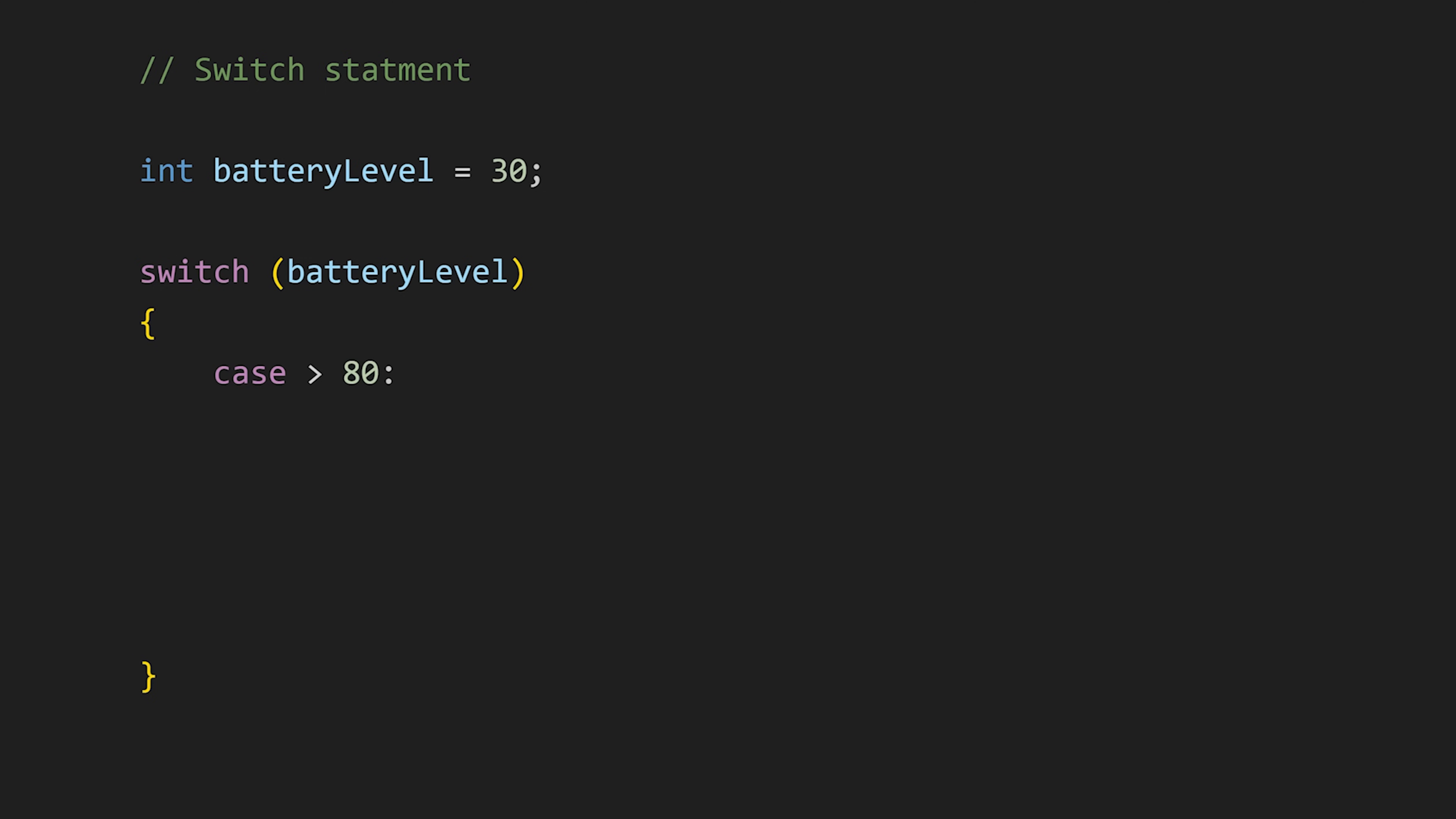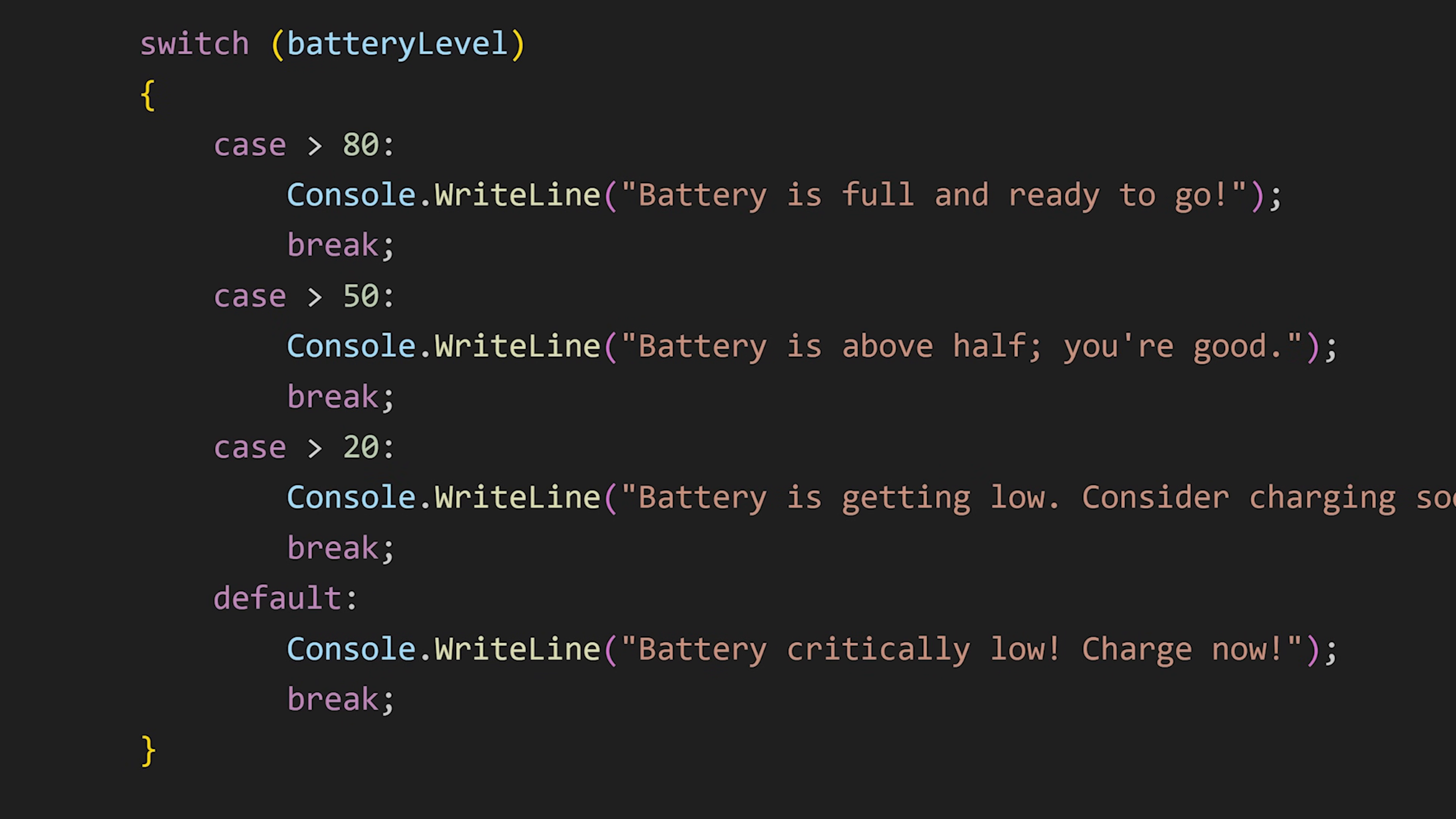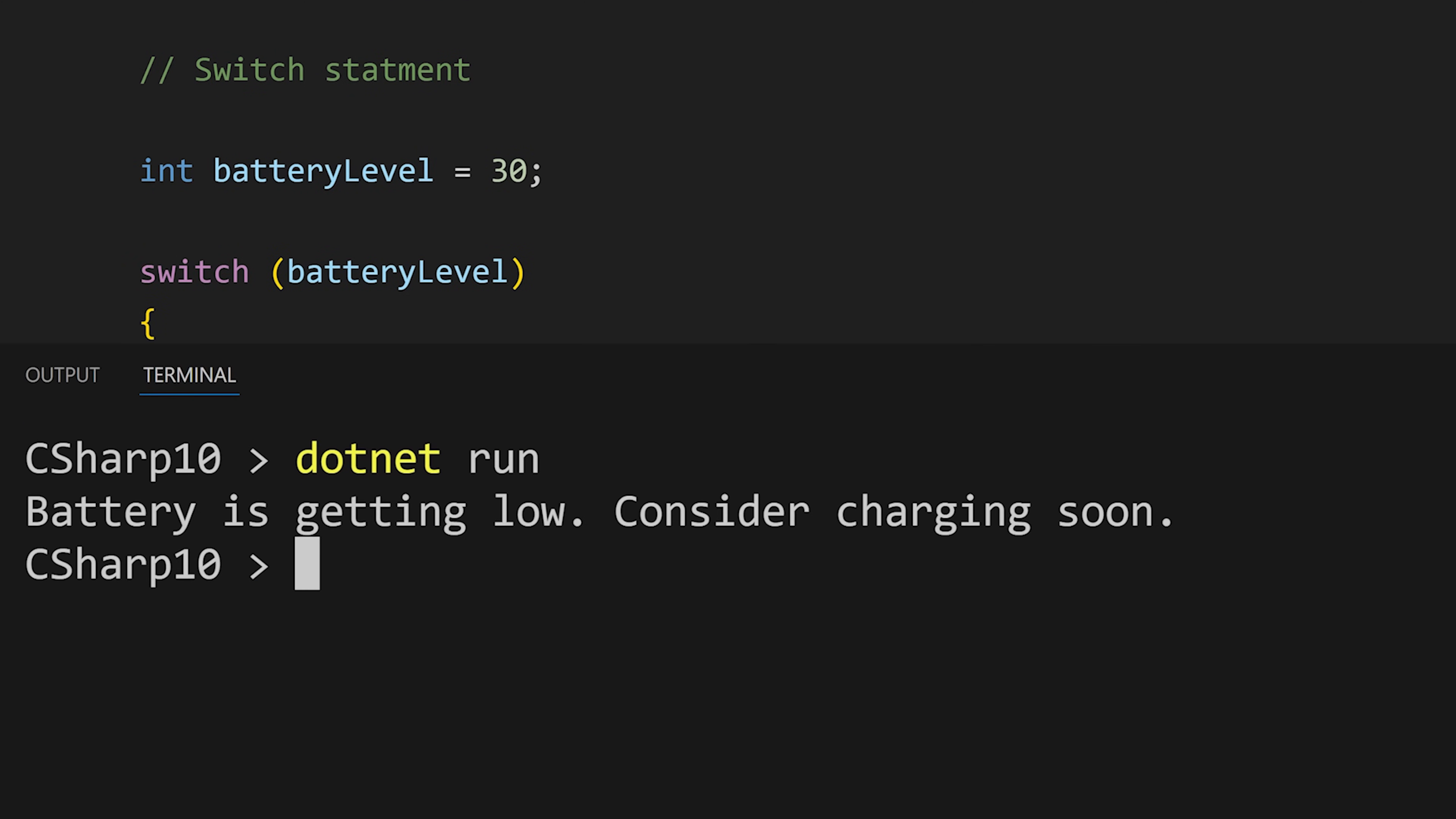After that in curly braces we write cases—that is conditions—using the case keyword. First we write case and our condition, here it is greater than 80. So if the value of battery level is greater than 80, the code in this case will be executed. And at last we write break to break out of this switch statement. And in the same way we can write multiple cases and a default case which will execute if none of the cases are true.